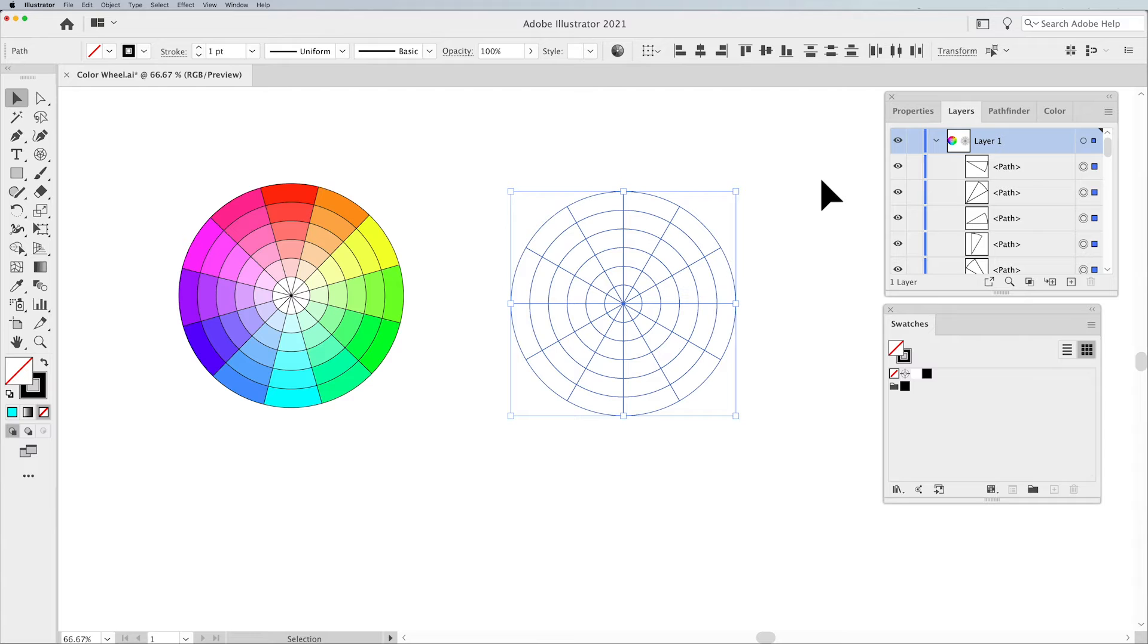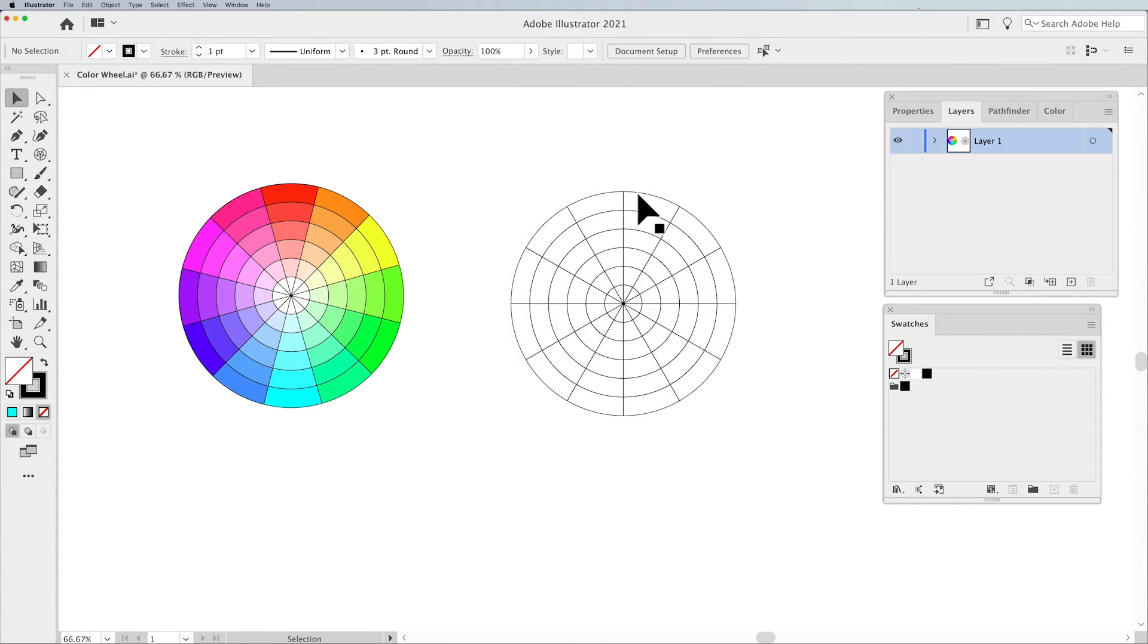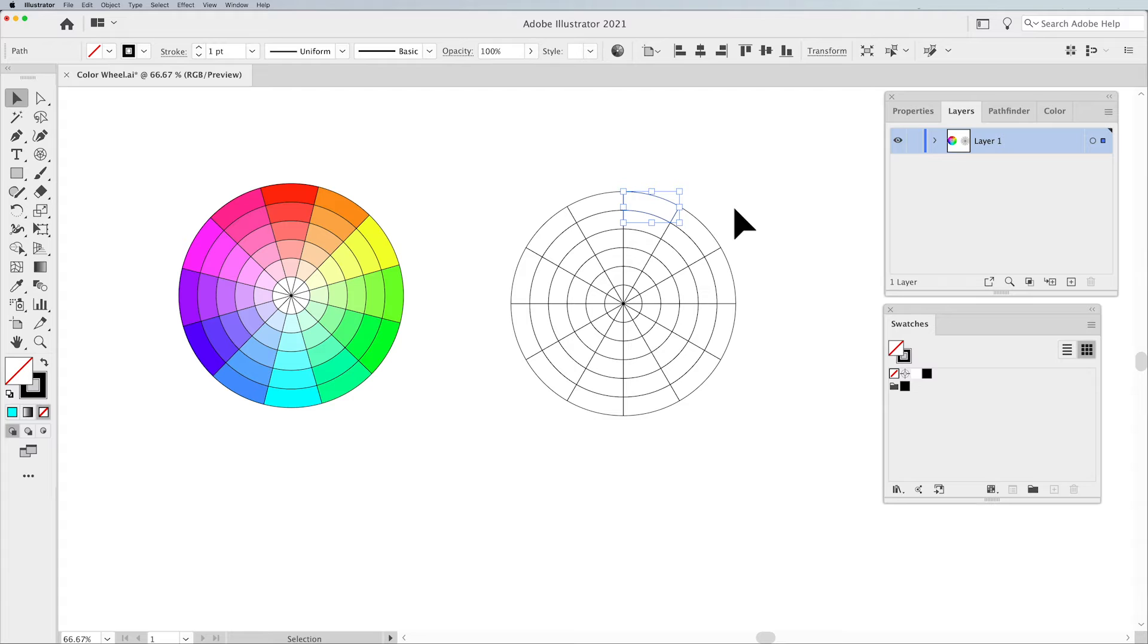I'm going to Ungroup, Shift-Command or Shift-Control-G, and now we have each one of these set up as its own shape.